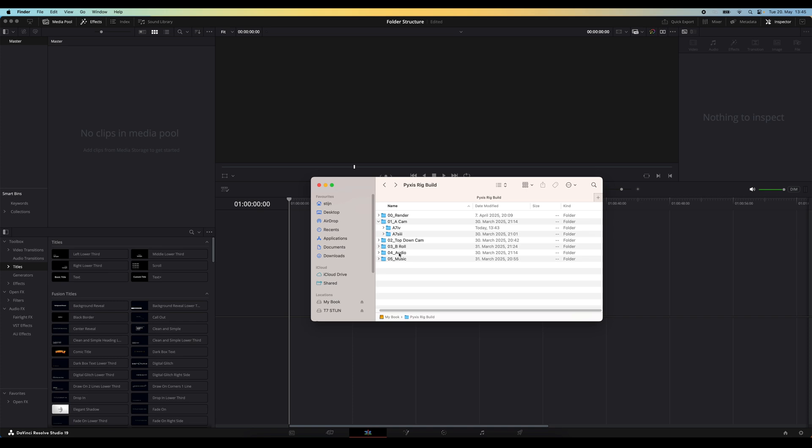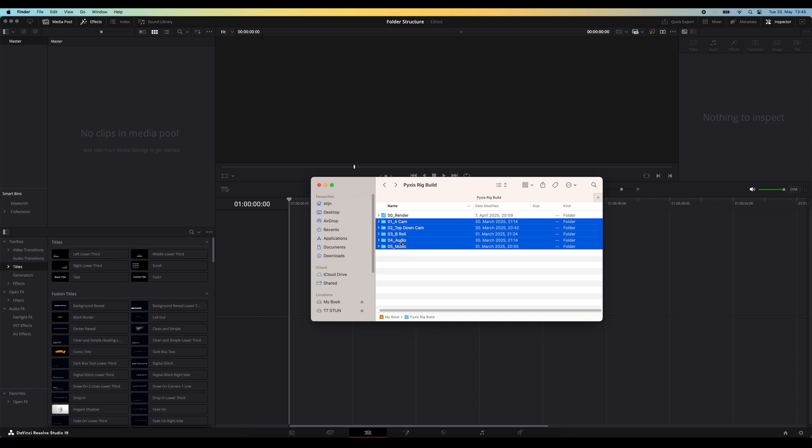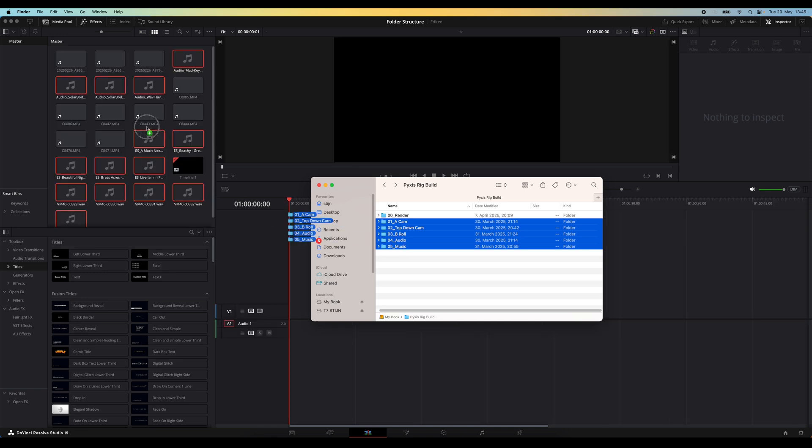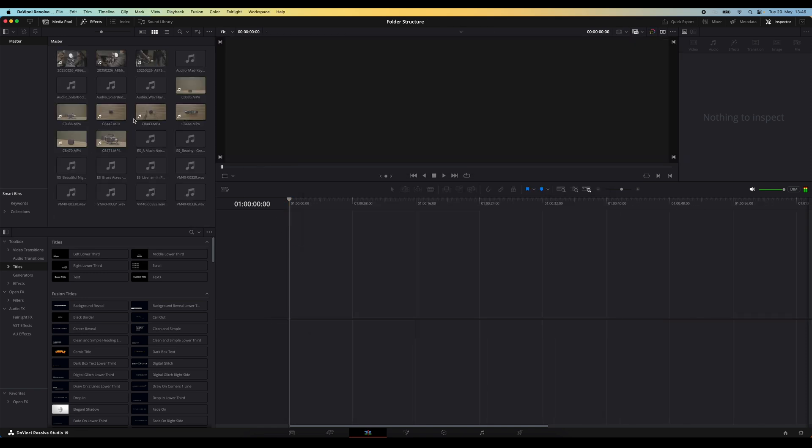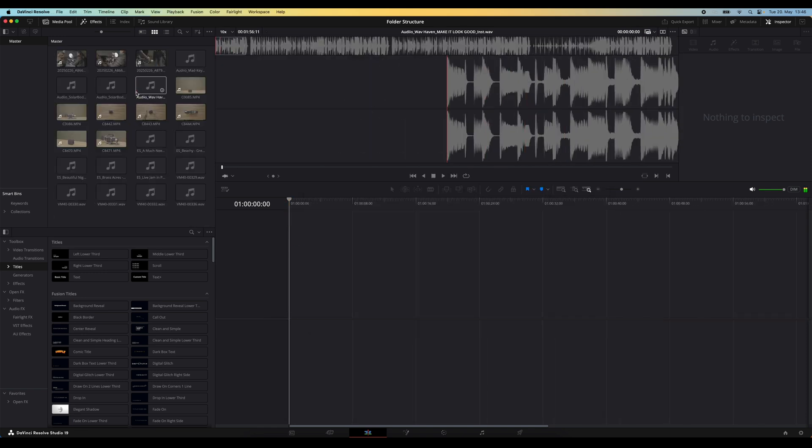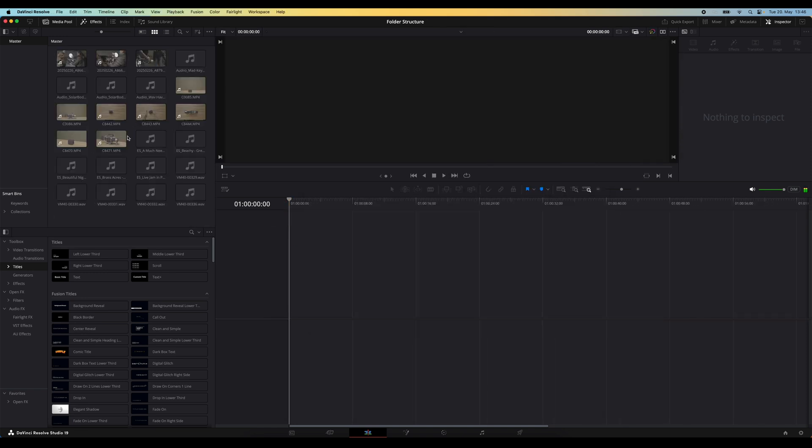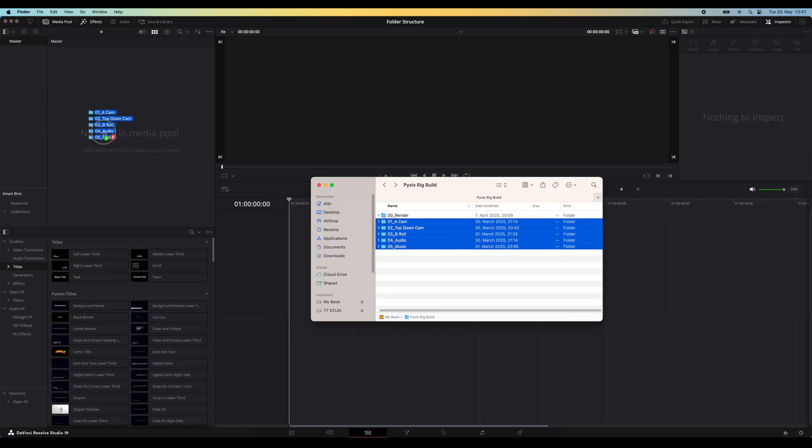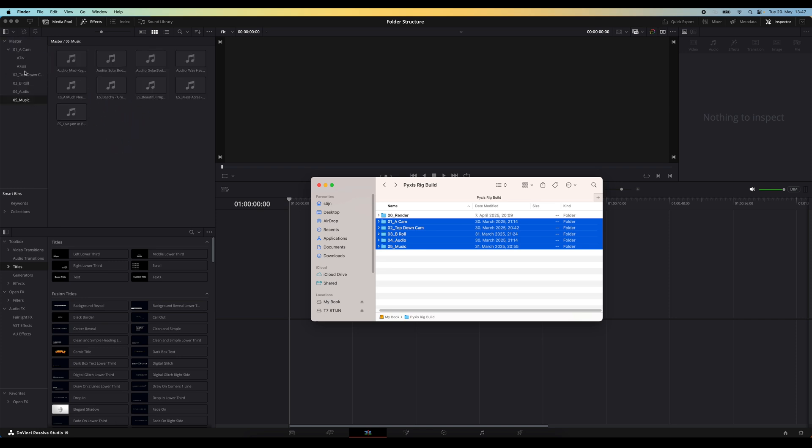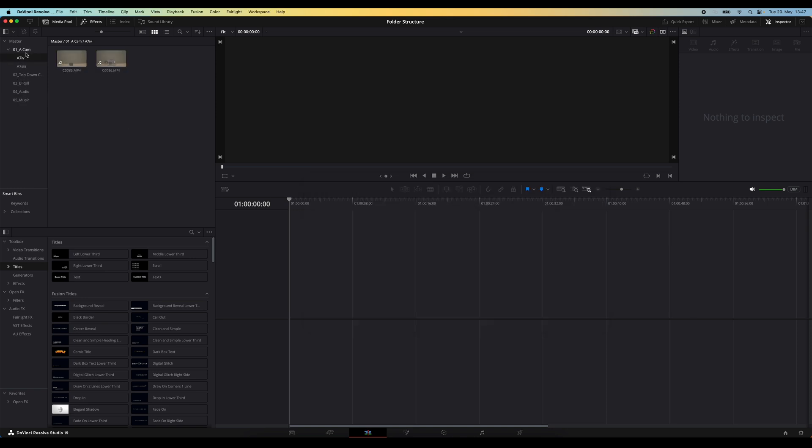and I want to keep this structure in my DaVinci Resolve project. If I would simply drag this folder into the media pool here, you can see the nice folder structure I had in my operating system is completely gone. So instead of dragging the folder into this larger media pool section, drag it into the sidebar on the top right and drop it there. Now DaVinci will keep your folder structure and also keep the same name as in your operating system.